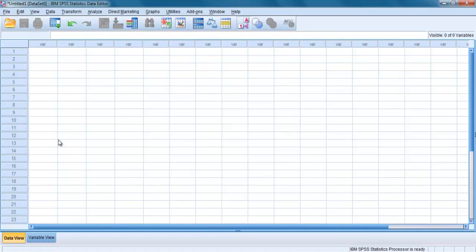These are the case numbers that SPSS assigns to each of your lines of data. These are not the same as your ID numbers, and these case numbers change if you sort your file or split your file to analyze subsets of your data.